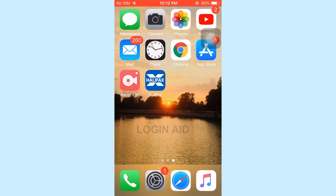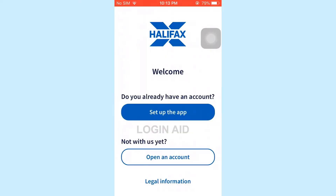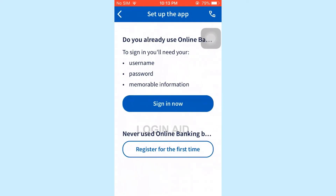Open the app on your phone. This is the home page of the Halifax Bank app. Here you need to tap on 'Set Up the App', as you already have an account. Tap on 'Set Up the App', and then tap on 'Sign In'.